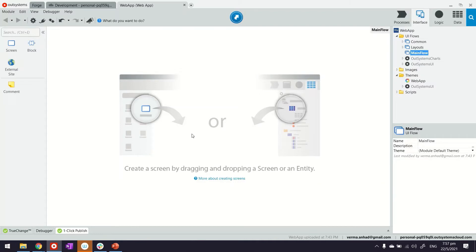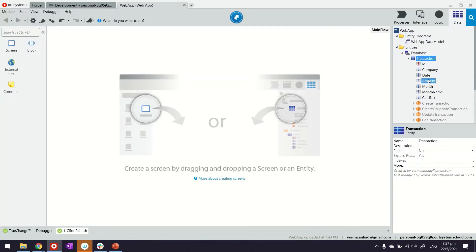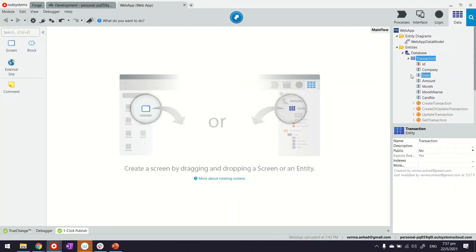Here we are looking at my service studio. I have a reactive web application with one entity called transaction. In this entity I have attributes which are trying to capture credit card spending. We have details like the company which is the vendor we spend money at, the amount, and details about the date when it was spent.